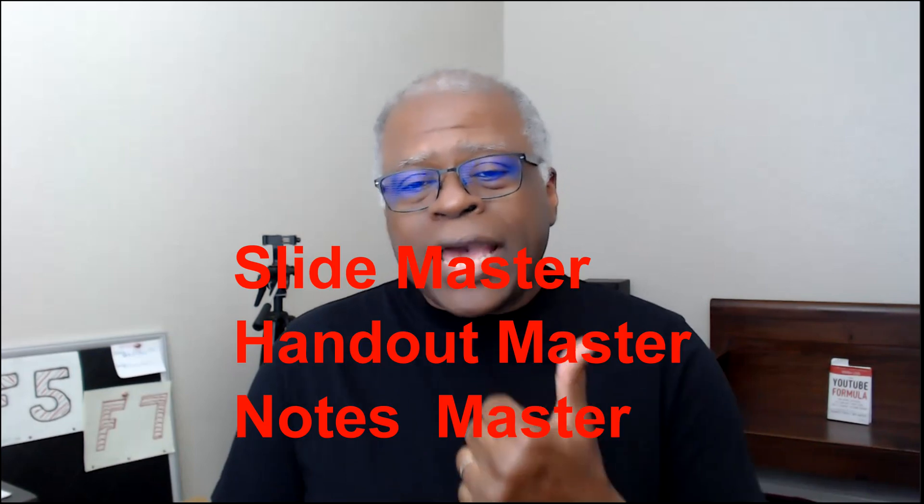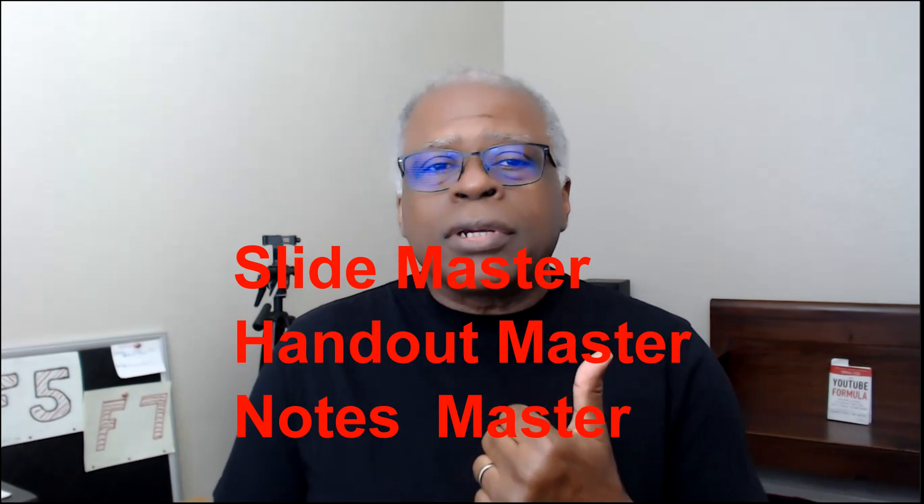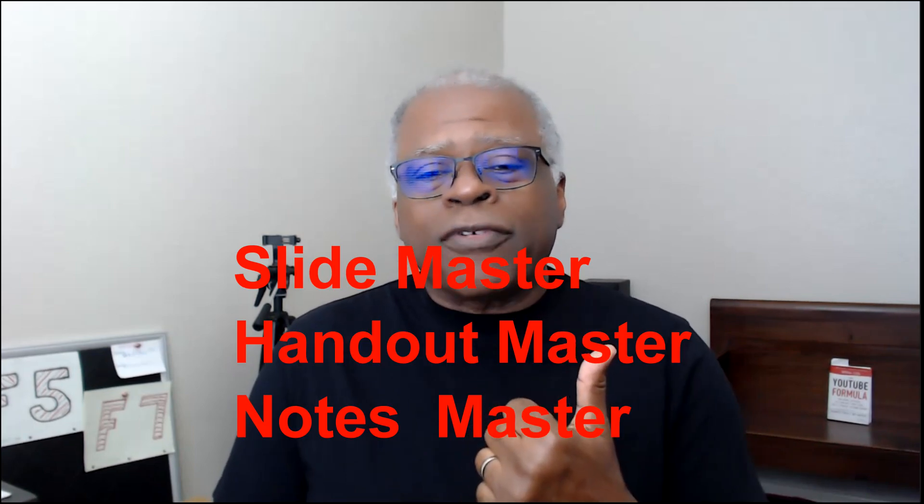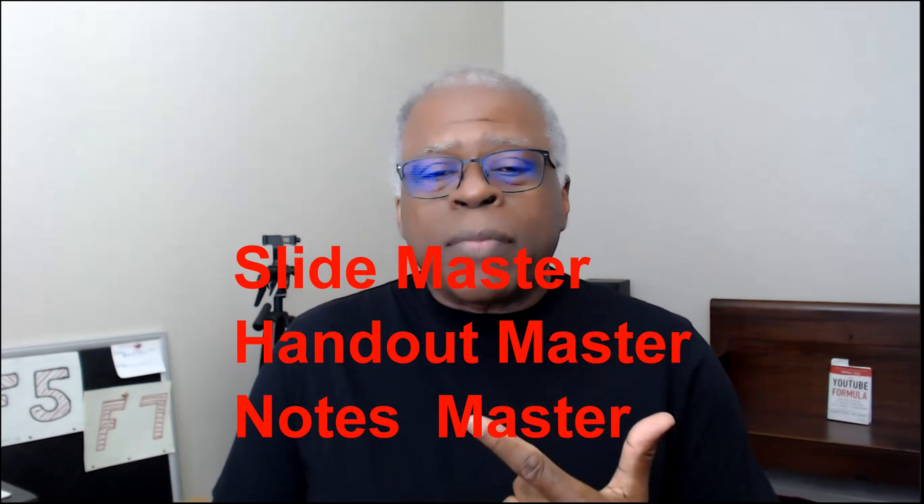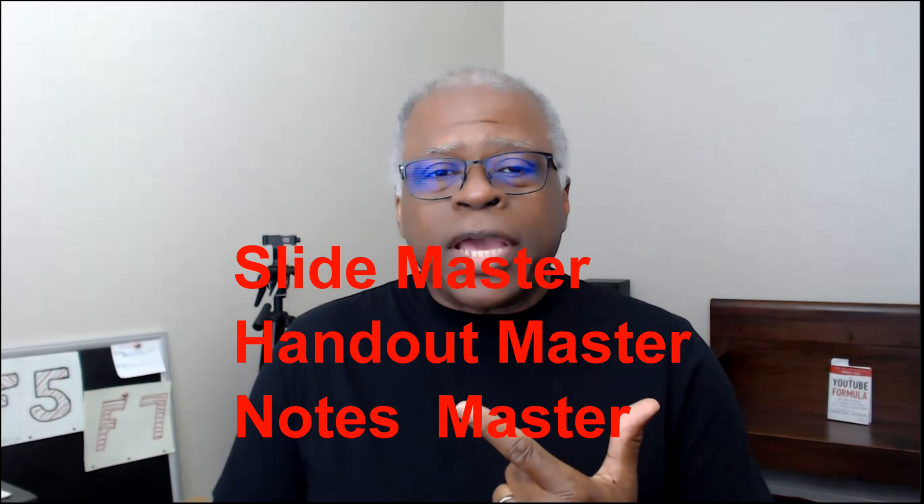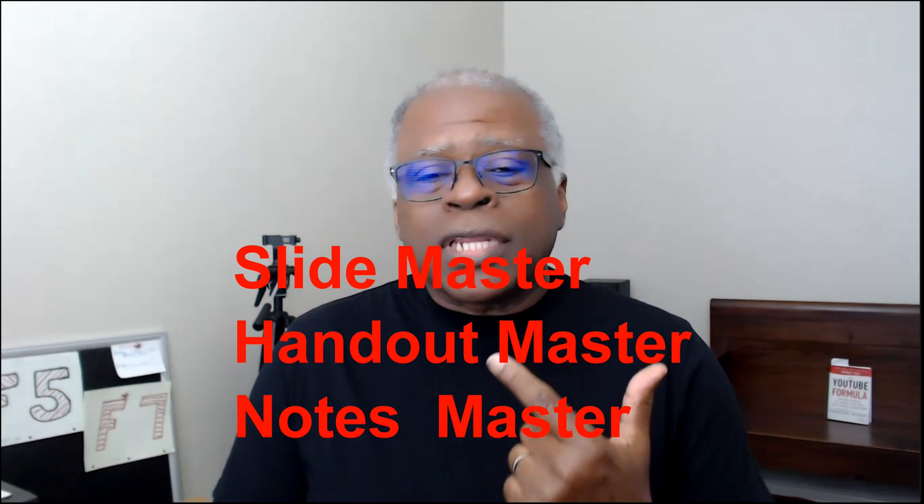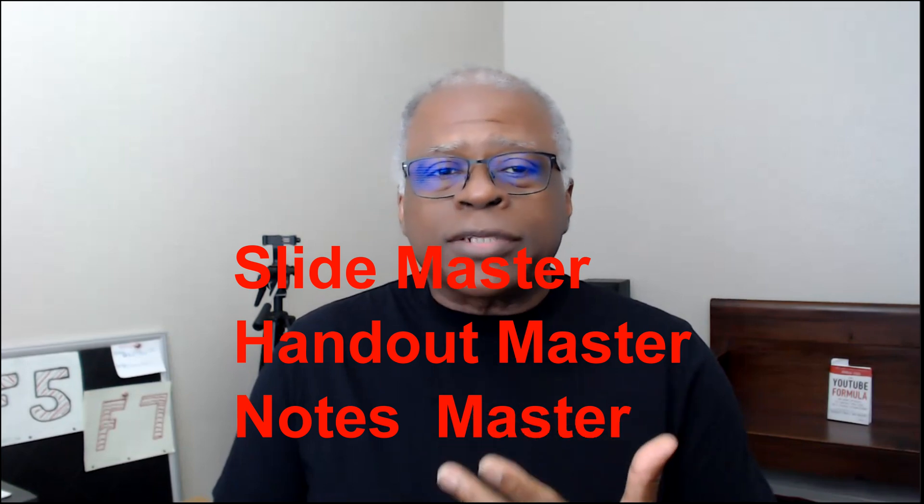The notes are associated with the Notes View and Edit. We'll go over that. And this is the third of three master views: Slide Master, which we already have a video out; Handout Master, which will be coming out after this one; and then the Notes Master.